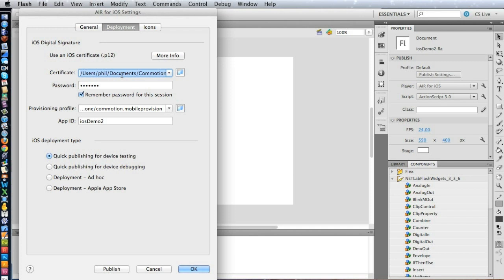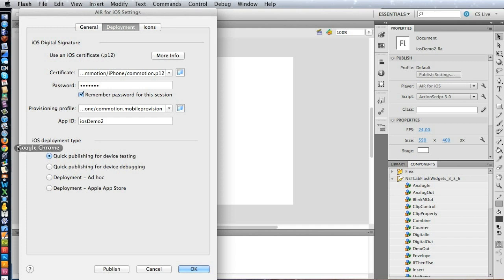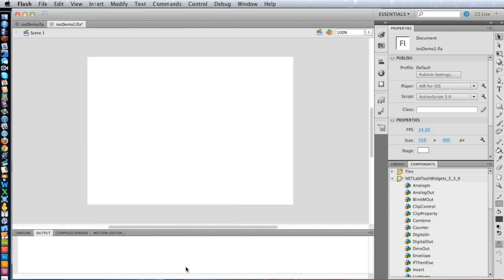So we just set up a link to wherever you've stored your Certificate and Provisioning Profile, and then also you have to remember to put in the password that you used to set up the Certificate. For now, we'll just use Quick Publishing for device testing. So let's get this project going.